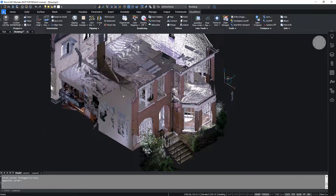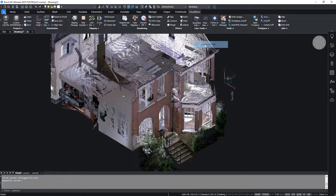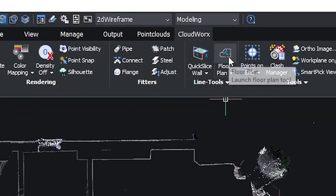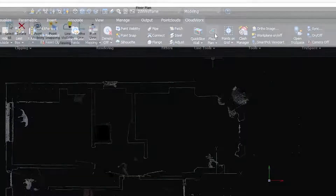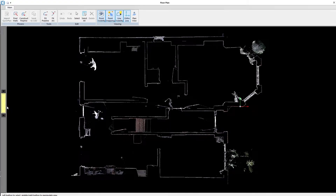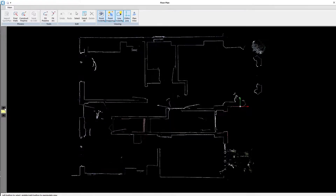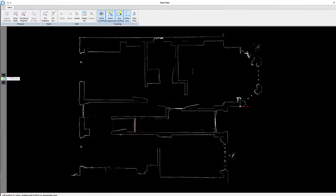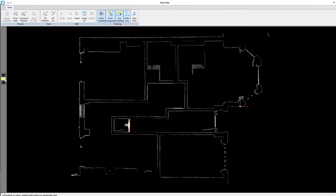Once I have my data cropped, I can simply use the quick slice wall tool to create a slice through my data and then activate the floor plan tool. The new floor plan tool allows me to manipulate my slice location and the thickness of my slice to get the information that I require when creating my floor plan. There are different ways that we can start to extract out the lines of our walls.